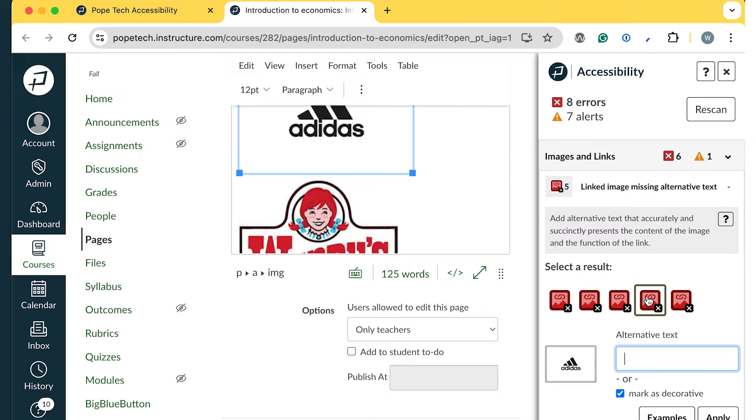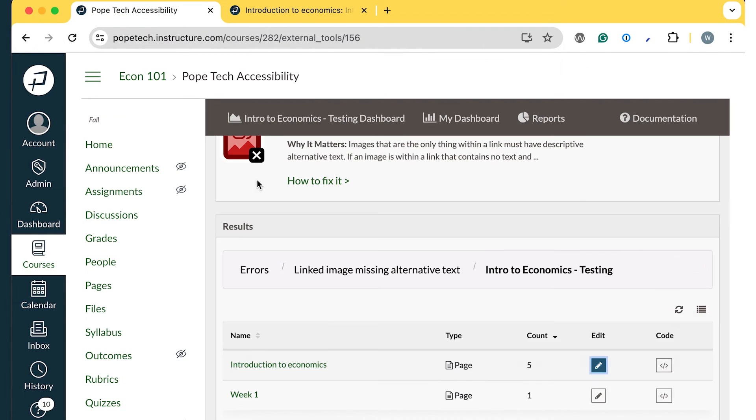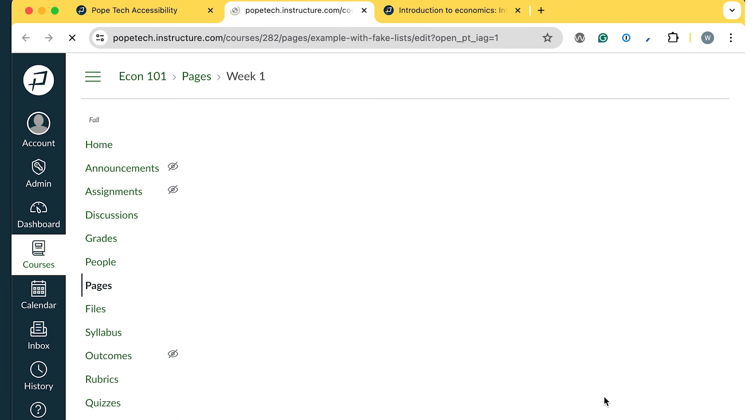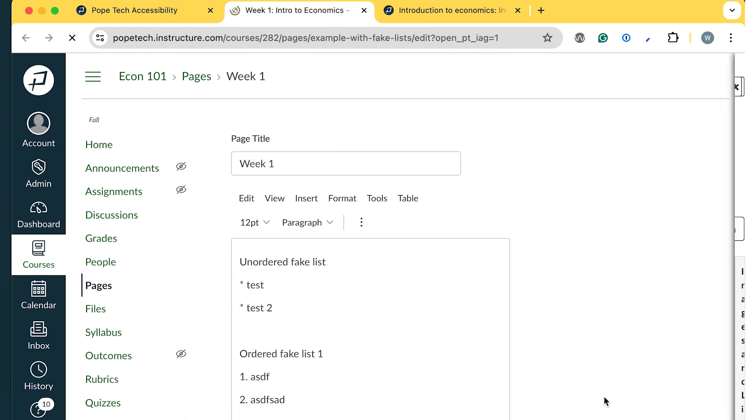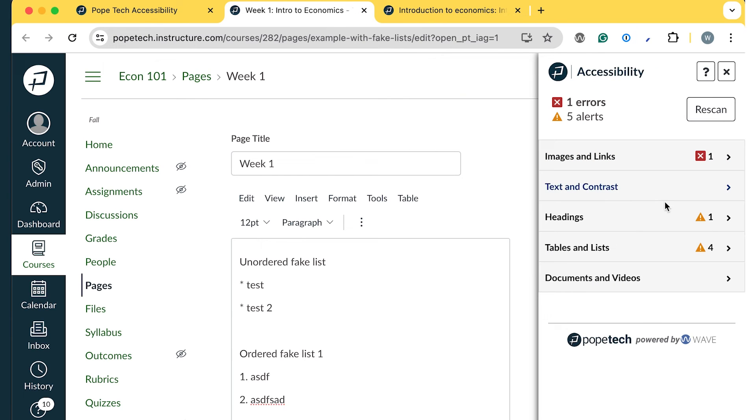I can work on other issues while I'm here, or just focus on one error type at a time. I can easily go back to the Course Dashboard browser tab and select the next page to start editing it.